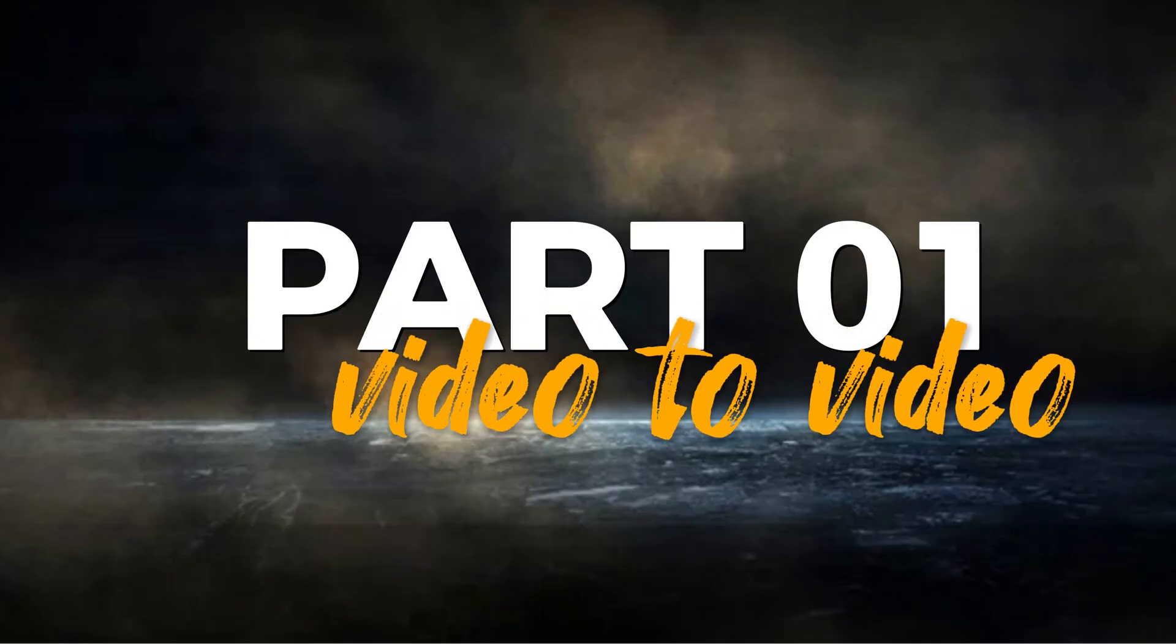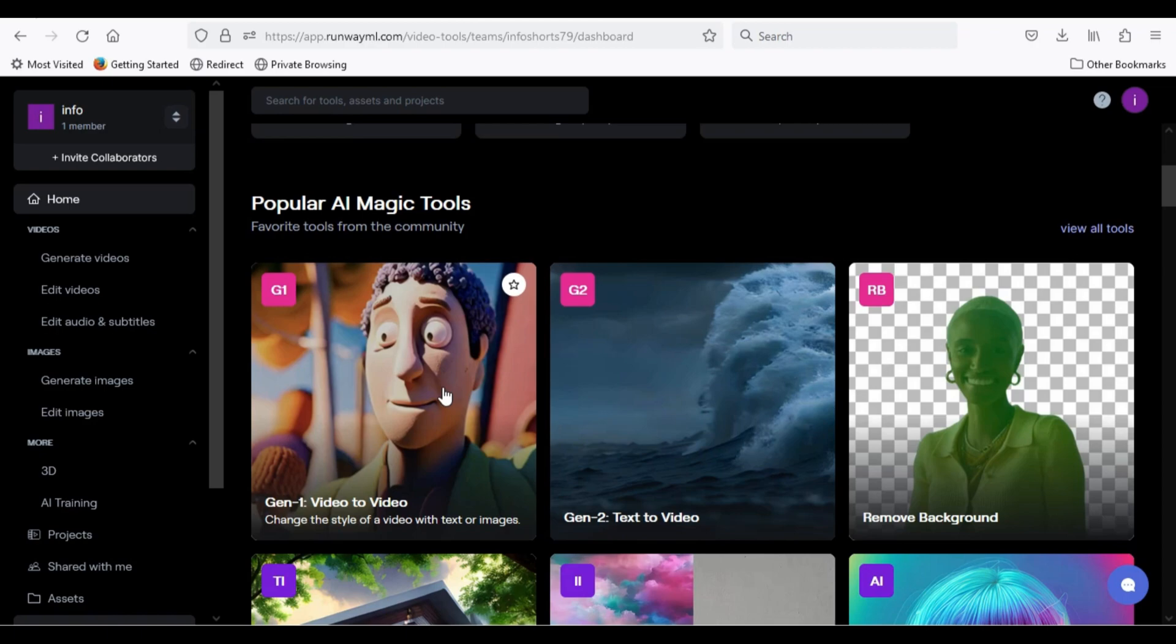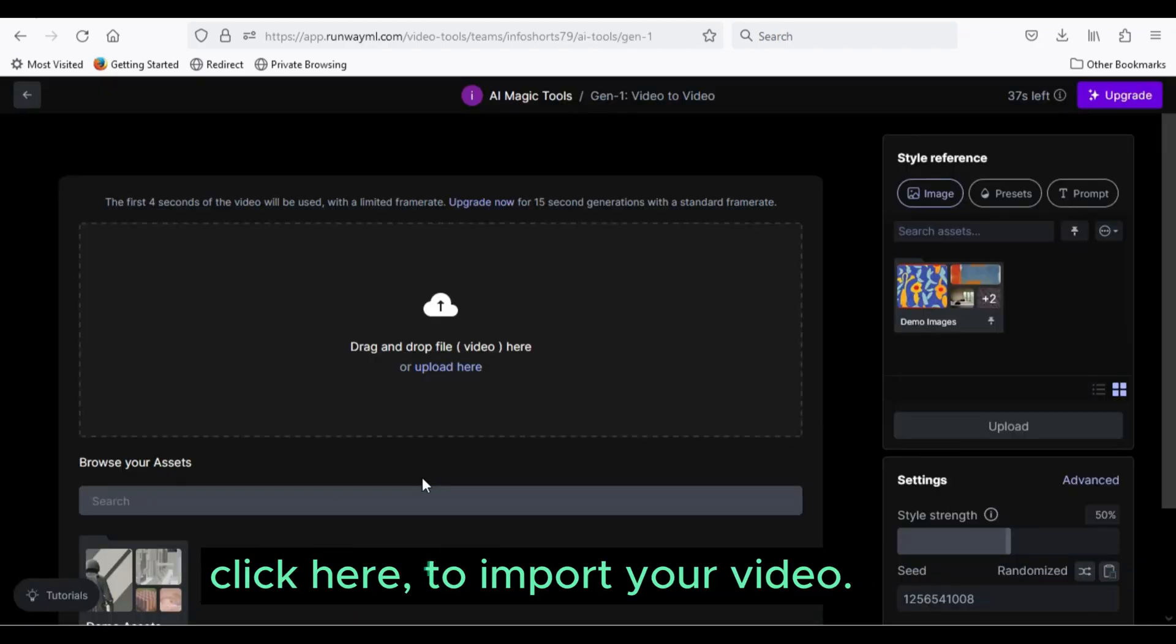Part 1: Video to video. This feature allows you to upload video and change it to one of preset styles. Click here to import your video.